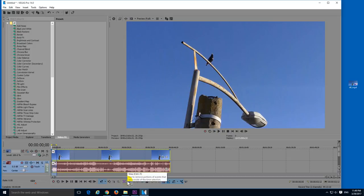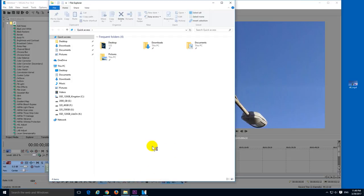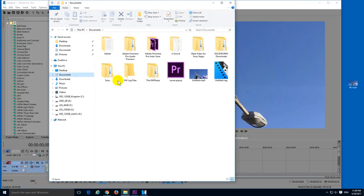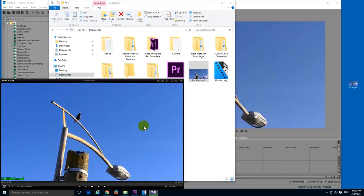Okay, and the video should be here in the documents folder. And it's this one. So if I open this.